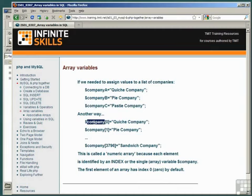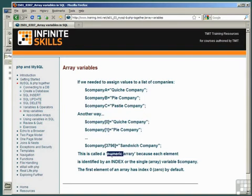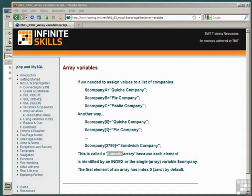This is called a numeric array because each element is identified by an index on the single array variable dollar company. Incidentally, the first element of an array has an index of zero by default.